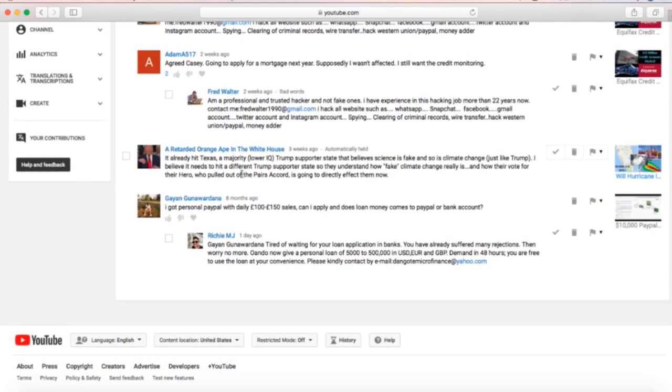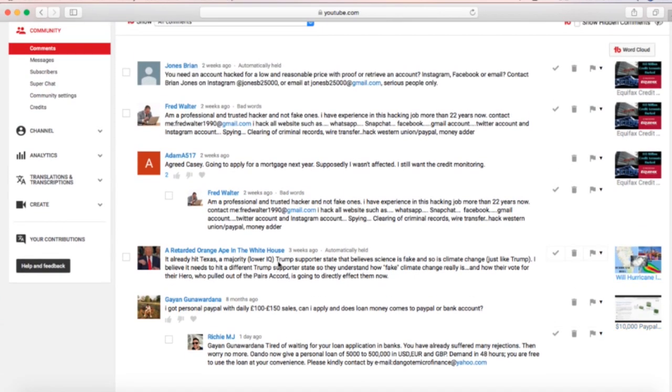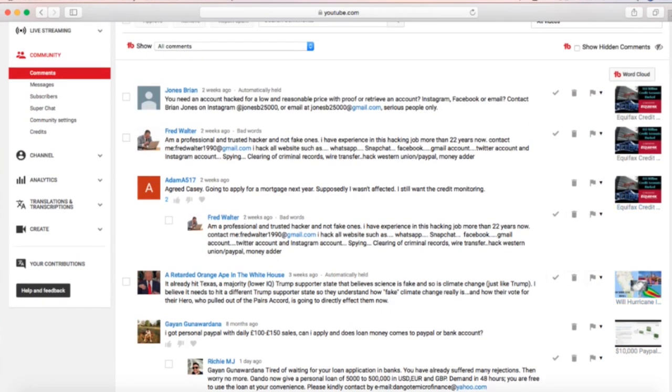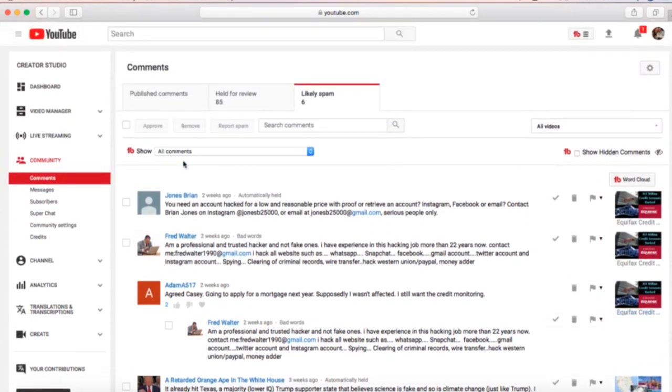Just double check and make sure that everyone in this folder is legitimately spam, then check all and hit remove. It should be pretty easy. My channel with 46,000 subs only has six in this folder. I hardly ever even look at it.